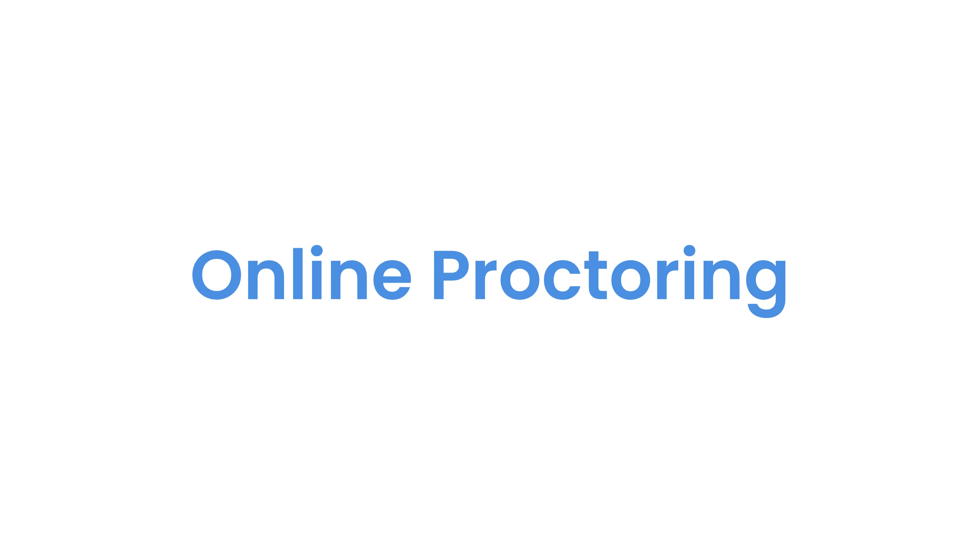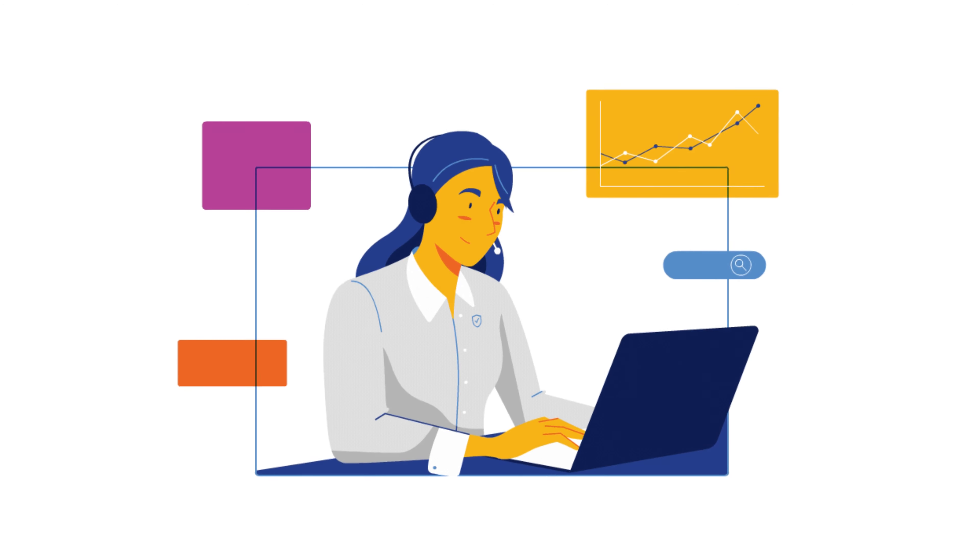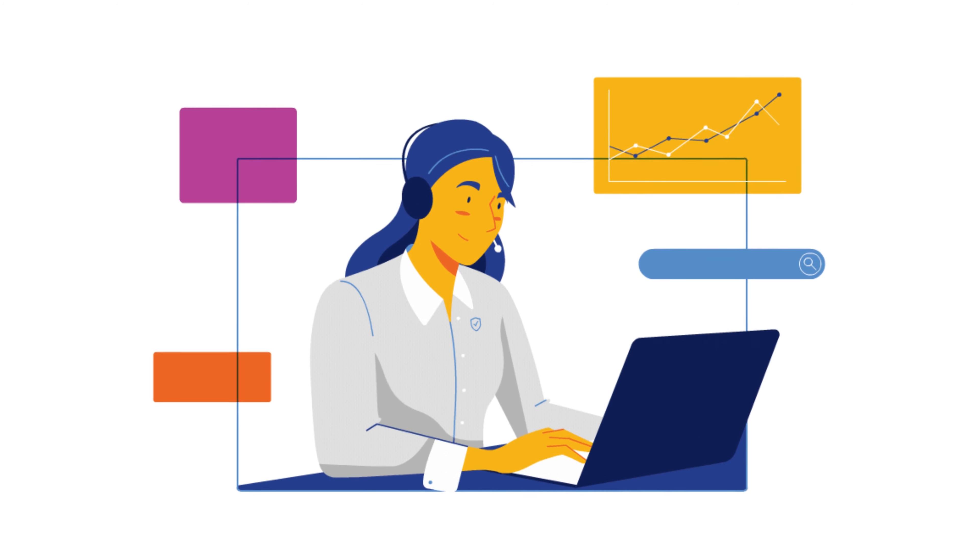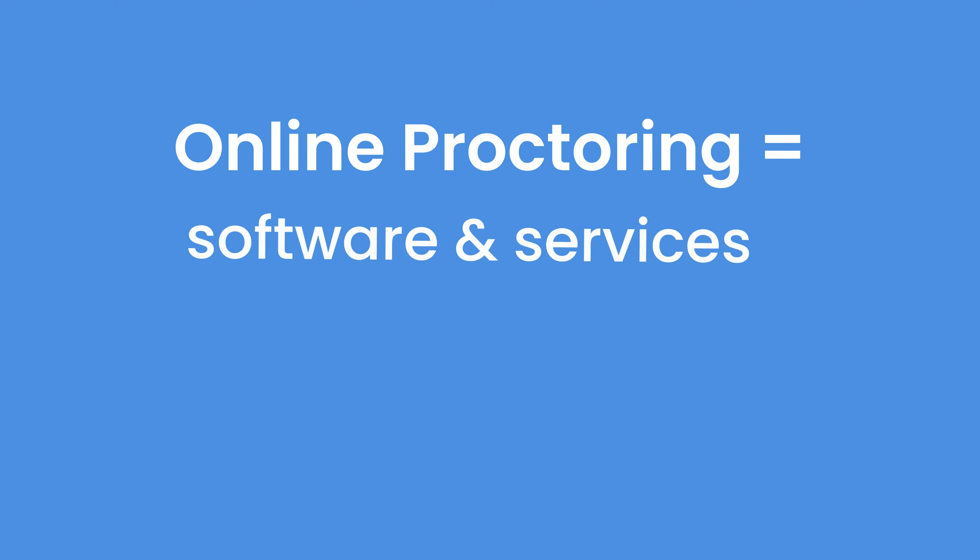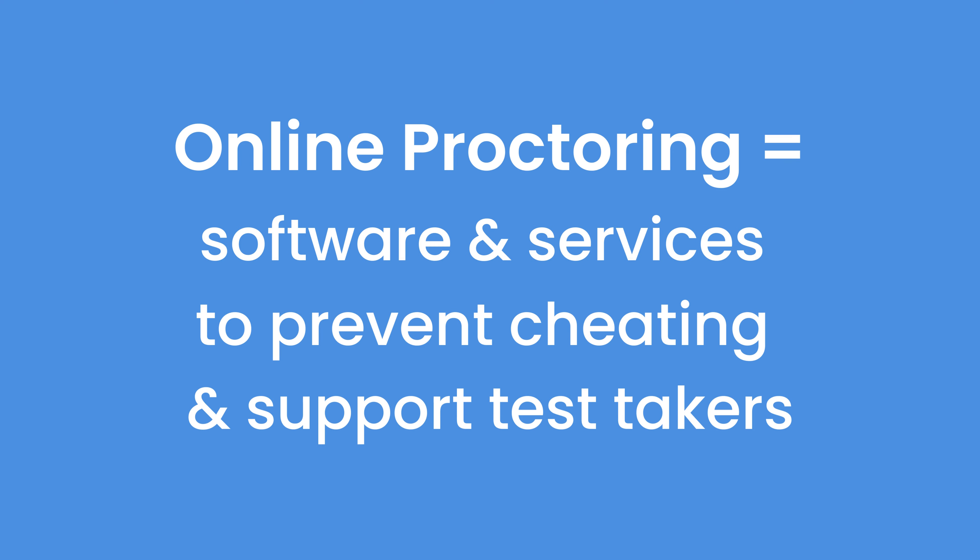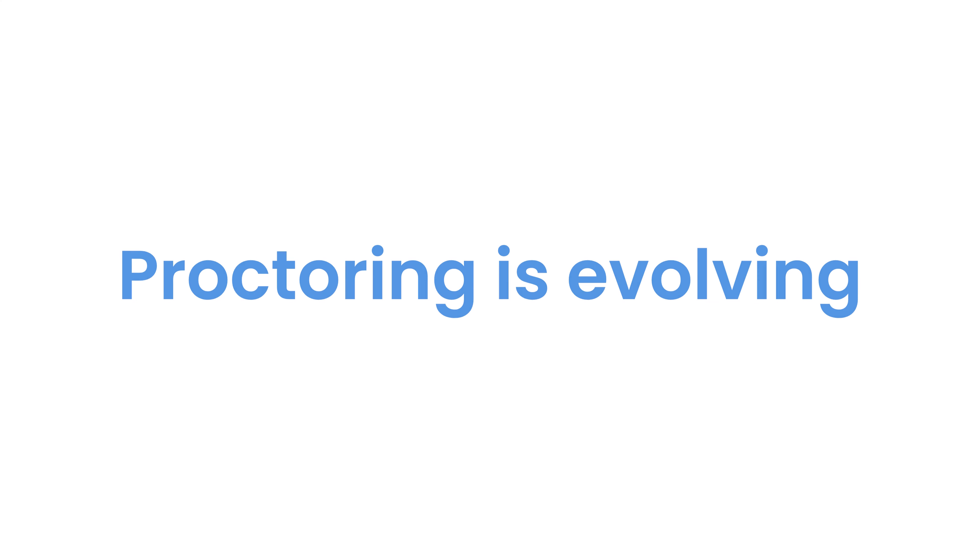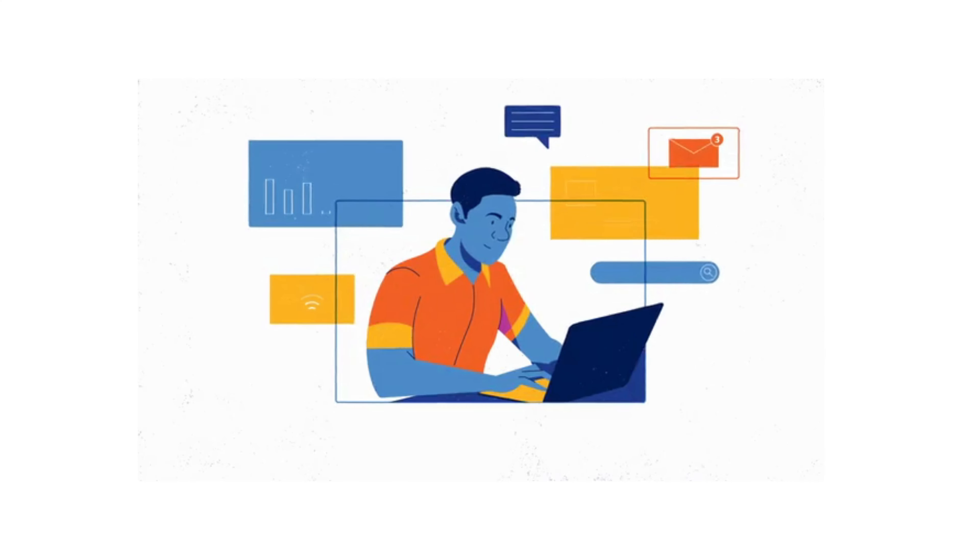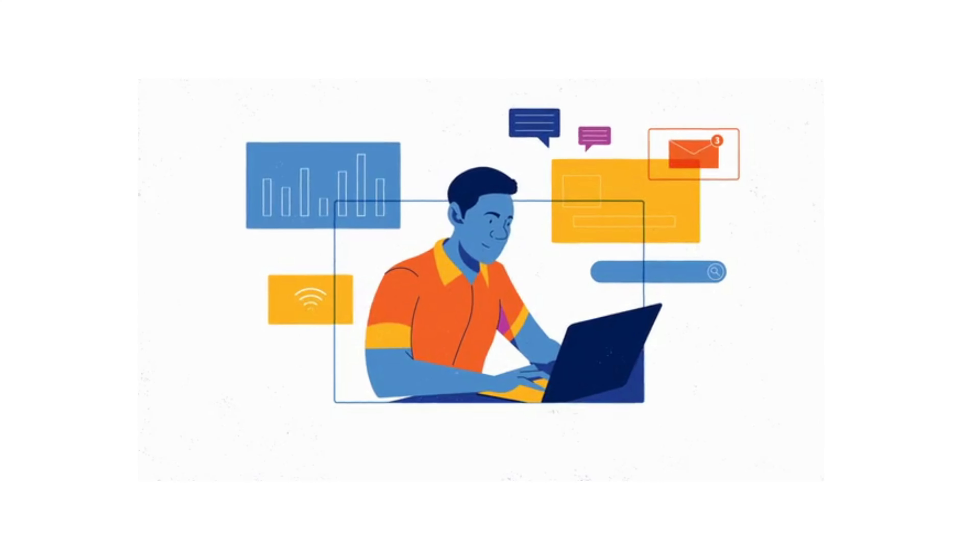Online proctoring, or sometimes called remote proctoring, involves using software and services to prevent cheating on tests, and it can even help support test takers. It's evolved a lot over the years, and now you have many different options to choose from.